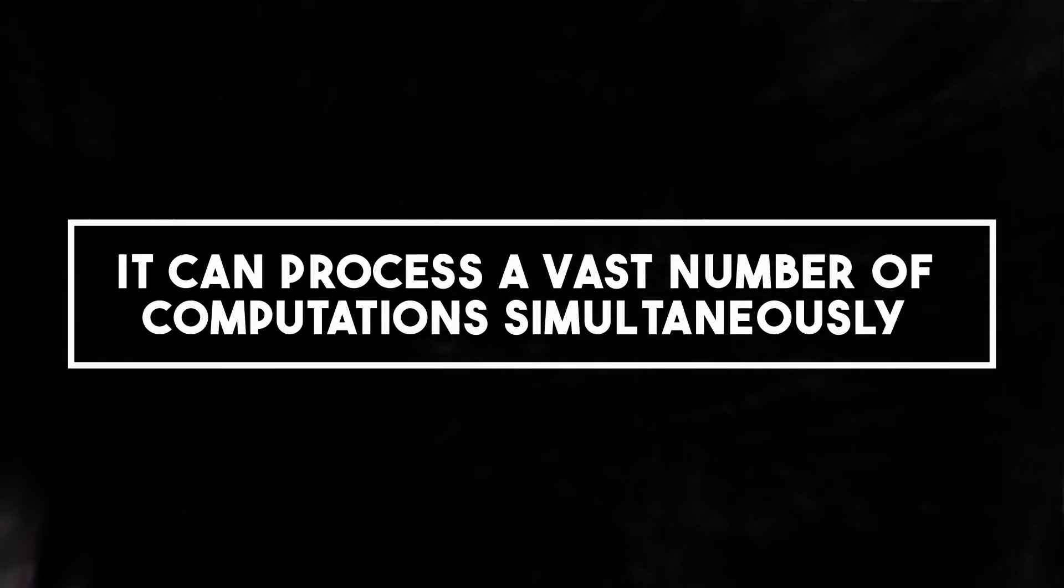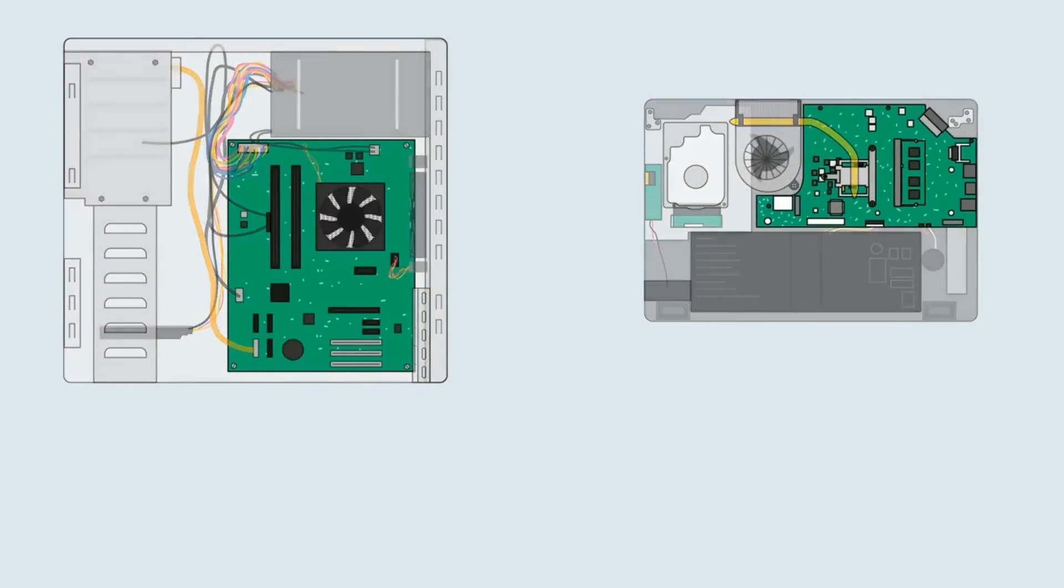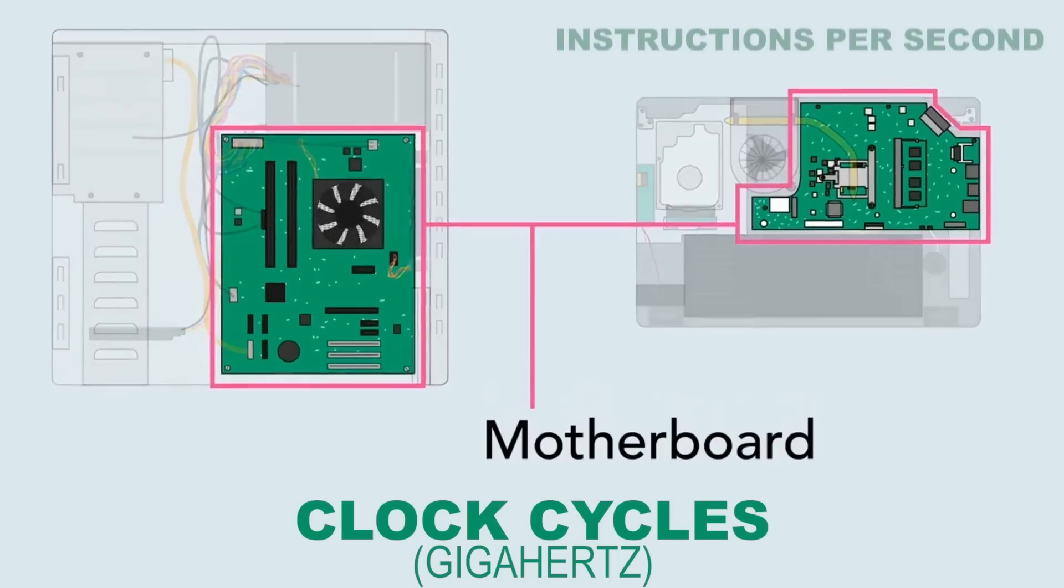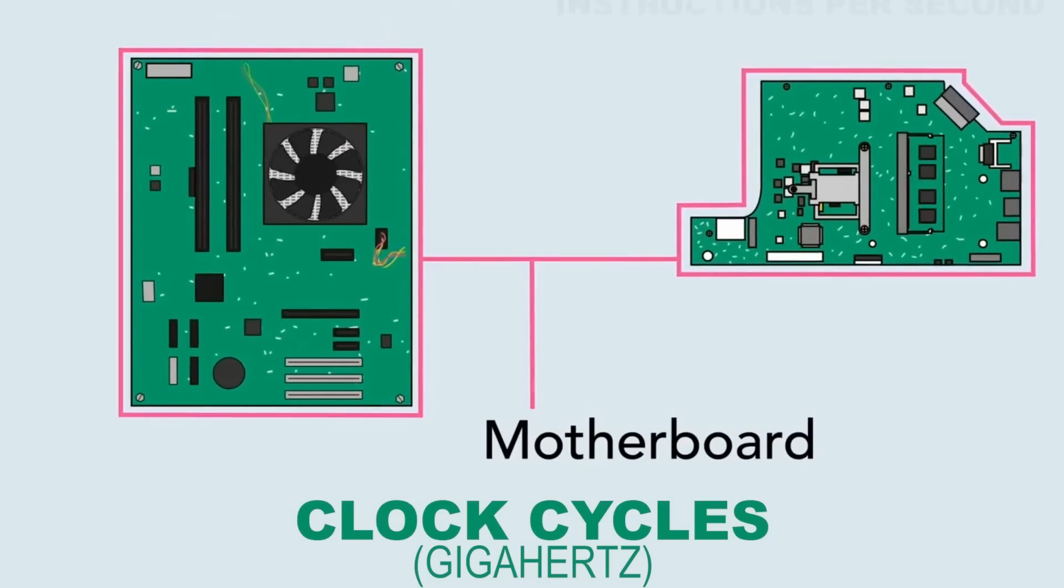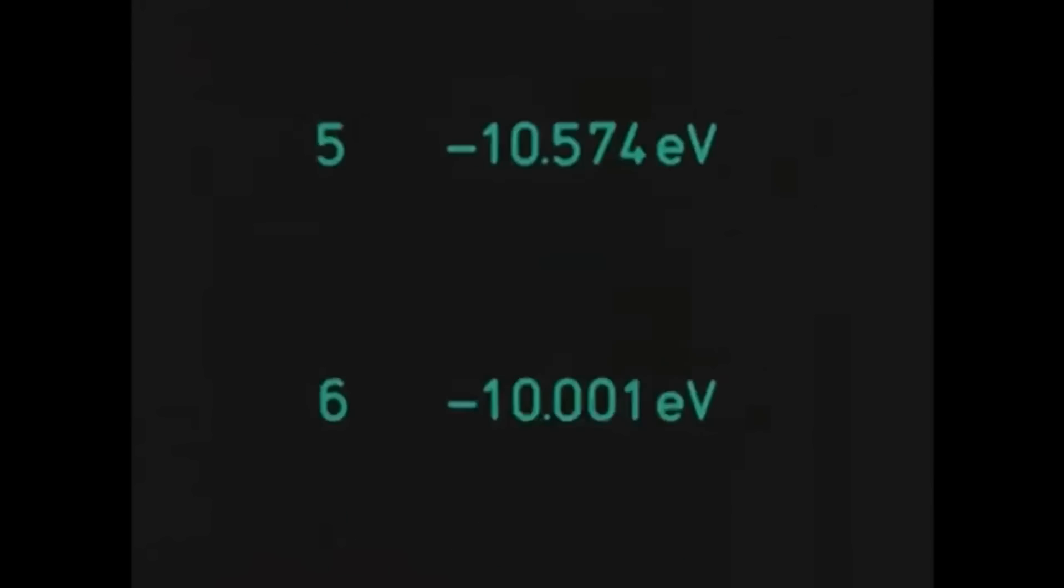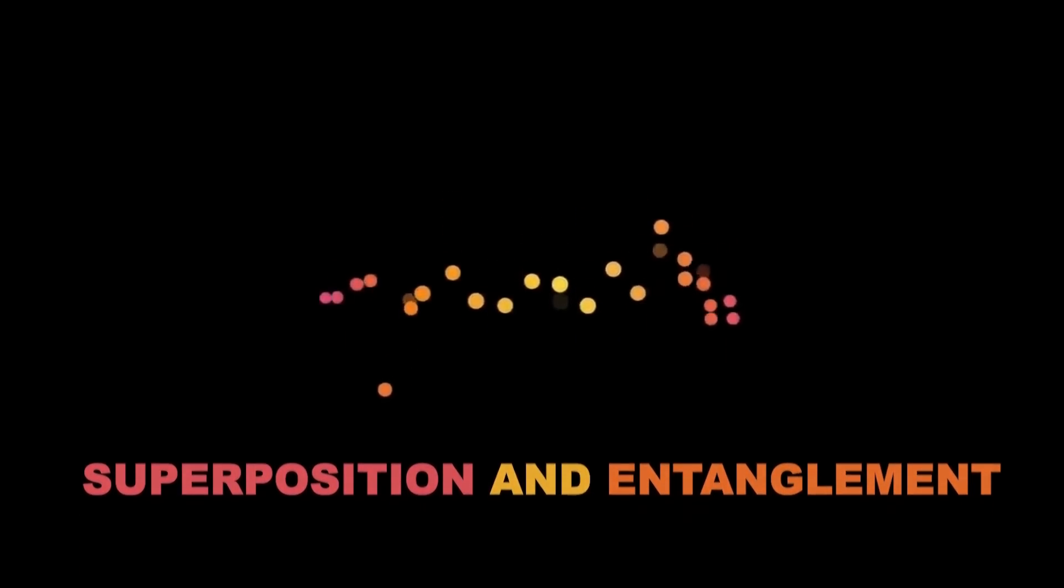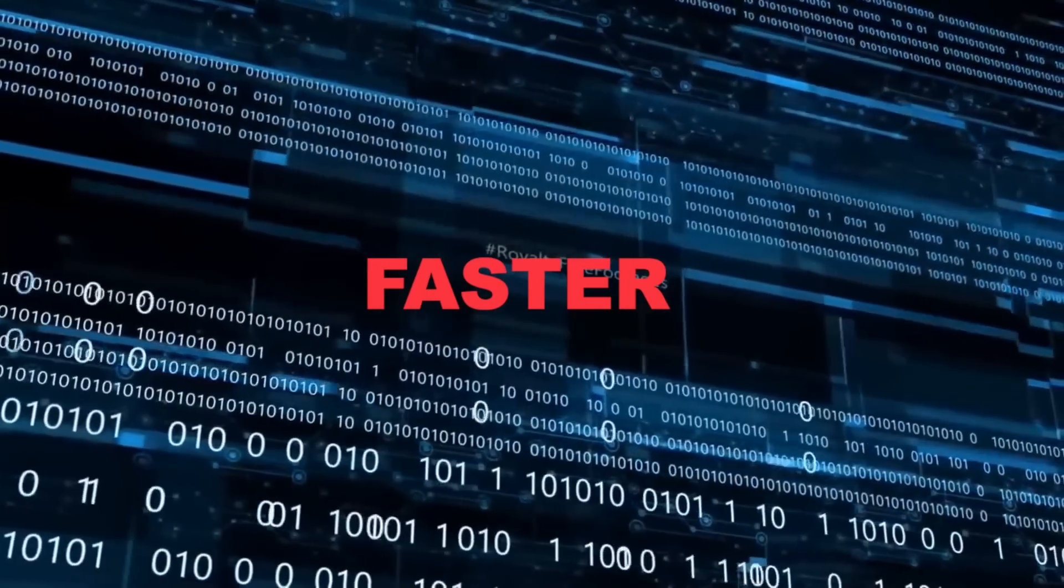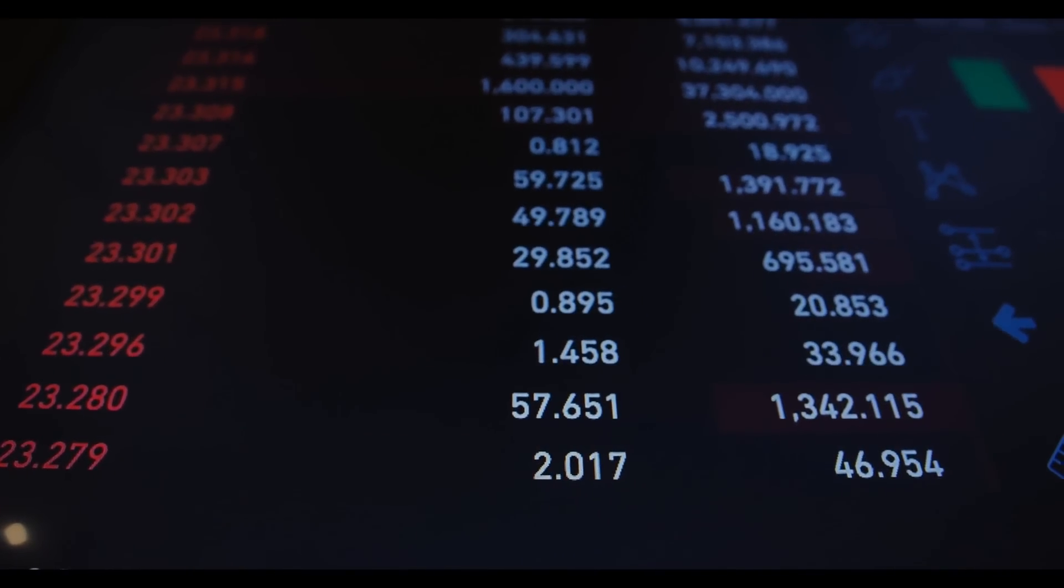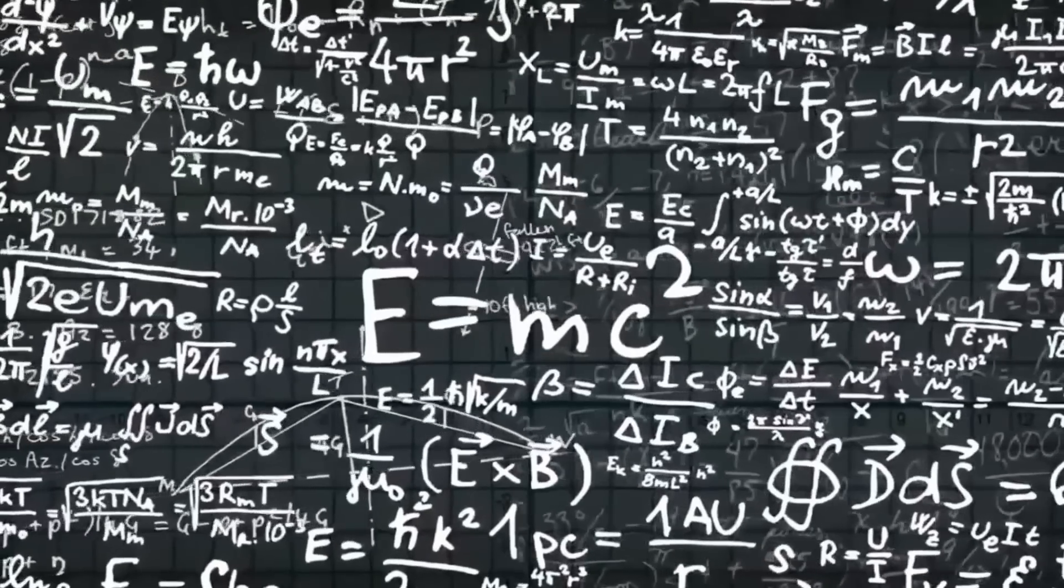Number three, it can process a vast number of computations simultaneously. The speed of quantum computers isn't measured in the same way as classical computers. In classical computers, we talk about speed in terms of clock cycles, gigahertz, or instructions per second. Quantum computers work differently because they can perform many calculations simultaneously thanks to the principles of superposition and entanglement. This doesn't necessarily make them faster for all types of computations, but it does mean that they can solve certain types of problems much more efficiently.